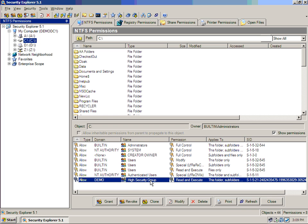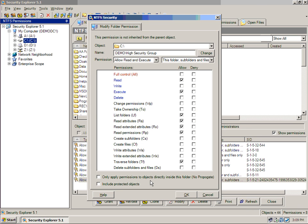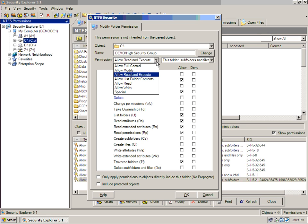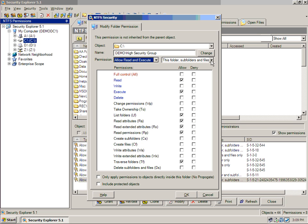Security Explorer lets us see this very easily and breaks it down granularly for all of the different permissions that are supported on NTFS 5 and later. We can modify any of these different permissions to apply to any of the special permissions or to any different subsets of folders and subfolders.